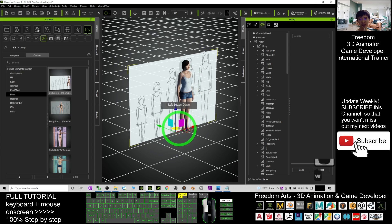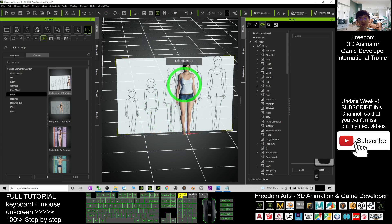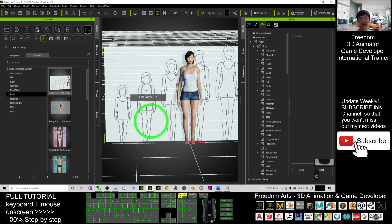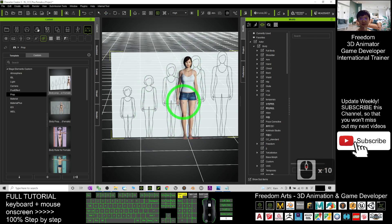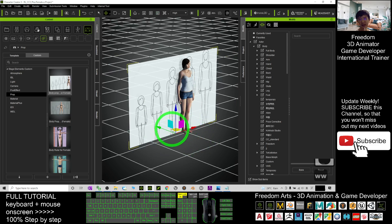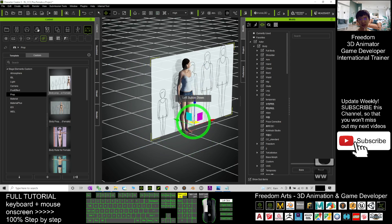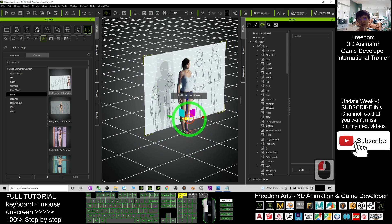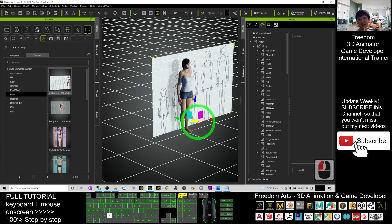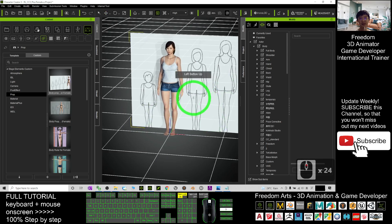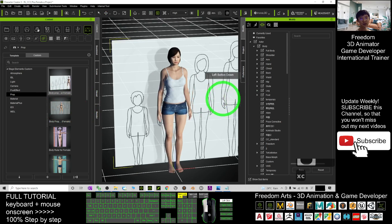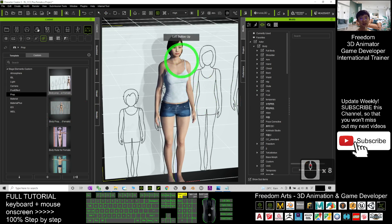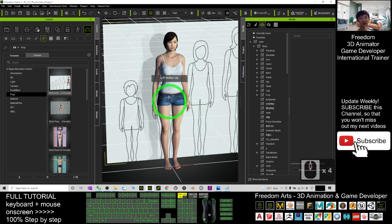Now you can see the reference prop. Press W to move it. For example, if I want to create a kid, I can move this prop so that I can refer to the little girl section. The first thing you need to do is reset the body shape here.